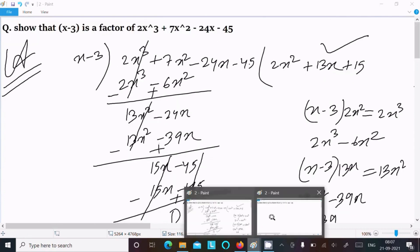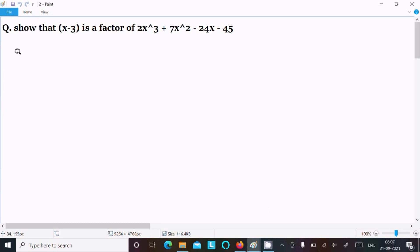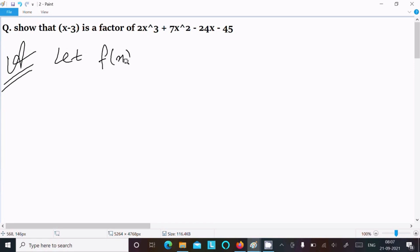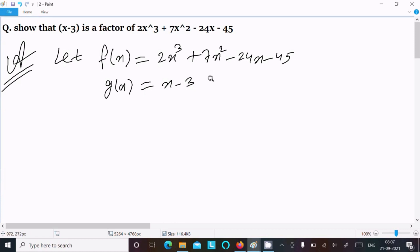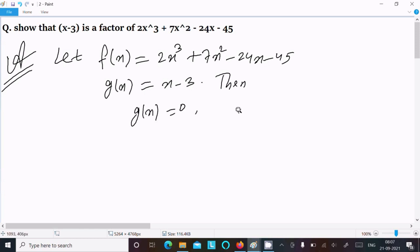Now let's see the next way. This method I am going to use is the Factor Theorem. So first, I assume f(x) = 2x³ + 7x² - 24x - 45, and let g(x) = x - 3. Since g(x) is the factor, setting g(x) = 0 gives x - 3 = 0, so x = 3.